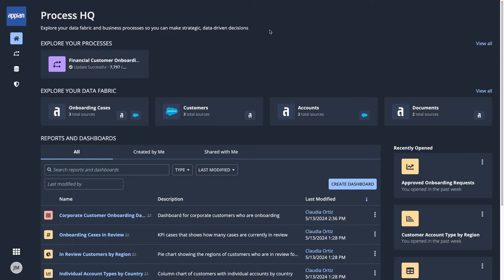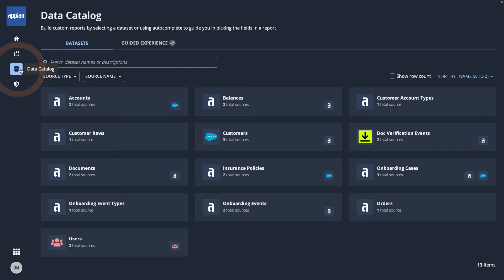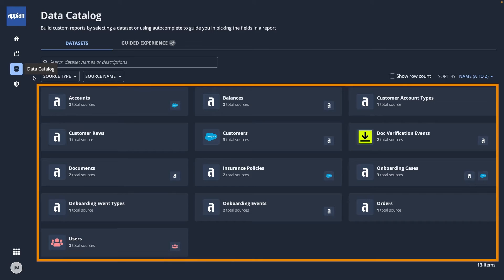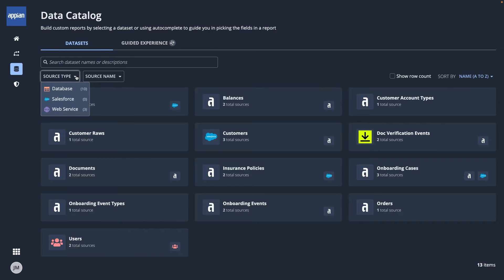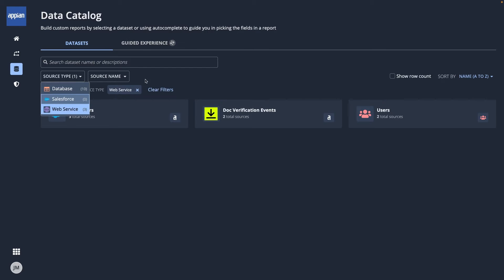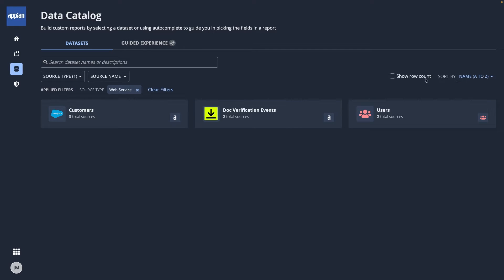To start my data exploration, I'll go to the Data Catalog on the left menu. The Data Catalog has all of the datasets that I have access to and shows the sources for each dataset. You can search, sort, and filter them to quickly find what you're looking for and display the row counts.